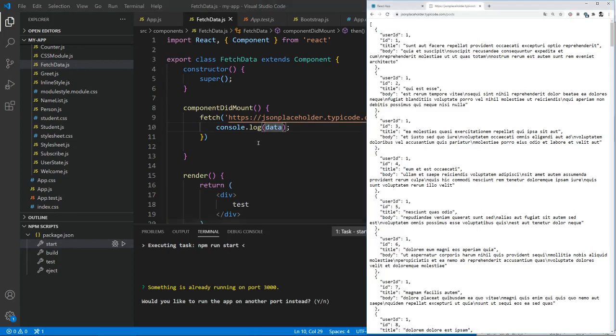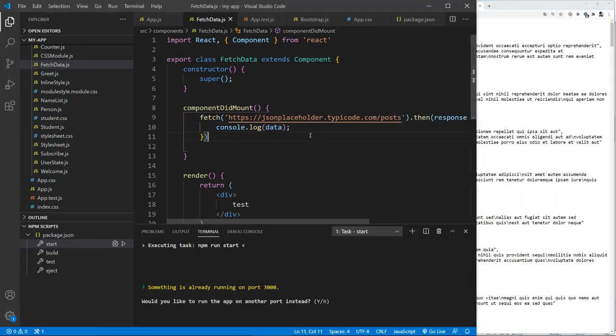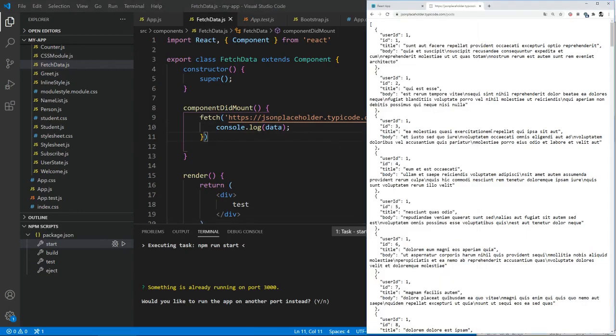So now you can obviously further use it. I mean, obviously you need to loop through the array in order to show this data. So that's about it for the fetch.